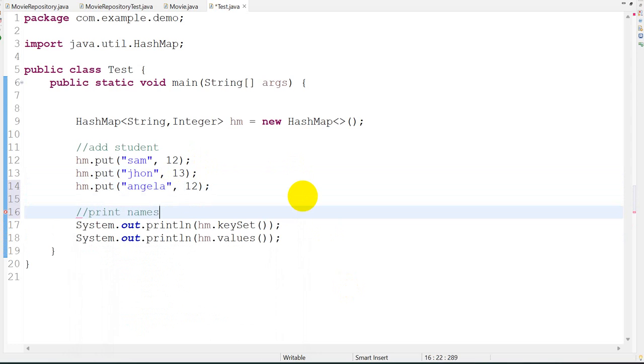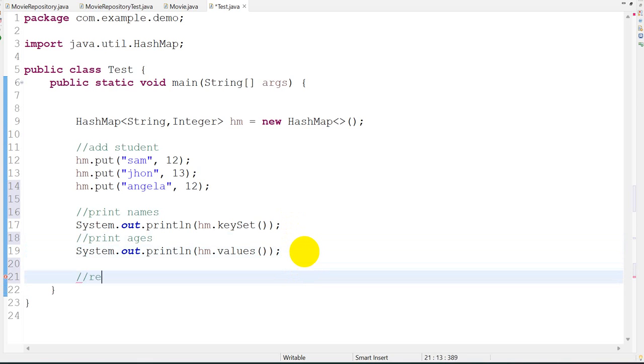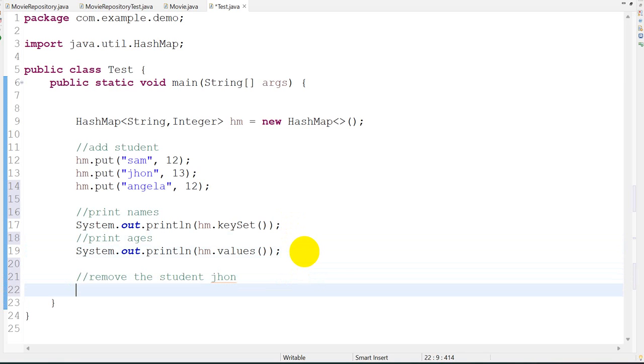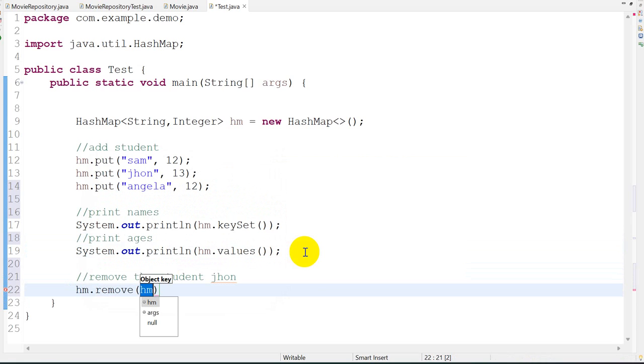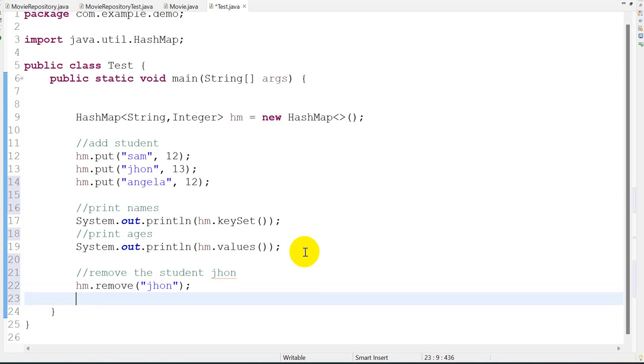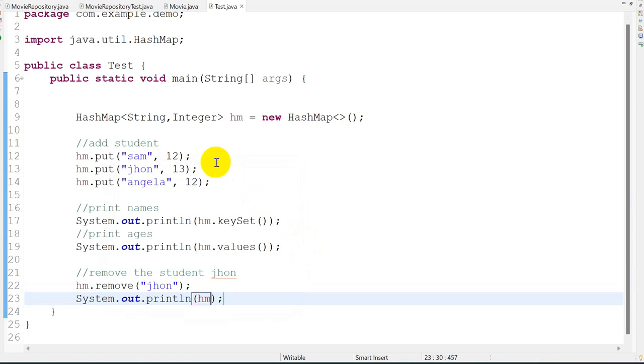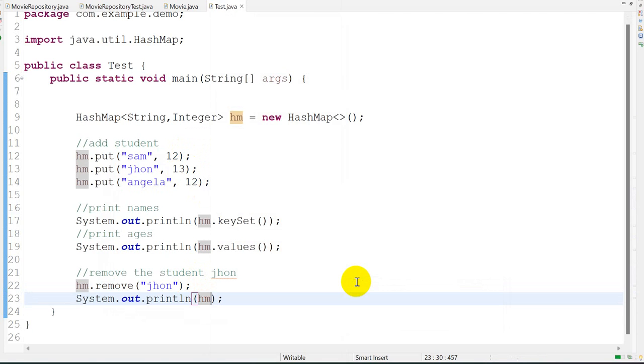Now remove the student John. How to remove? hm.remove - we have to pass the key, that is John. Now after that I will print the HashMap. Earlier there were three records in the HashMap, but we are removing John, so we should get two records. Right click, run as Java application.